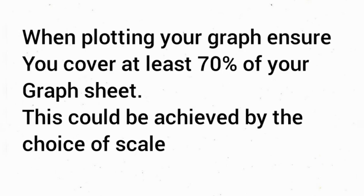When plotting your graph, ensure you cover at least 70% of your graph sheet. This is key and could be achieved by the choice of scale you use in plotting your graph.